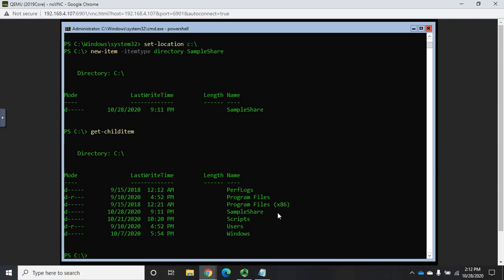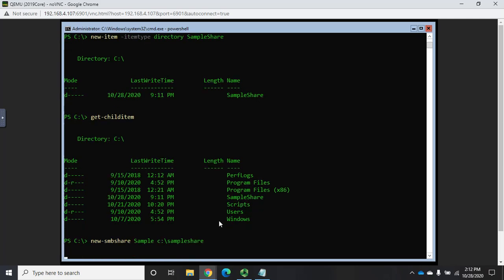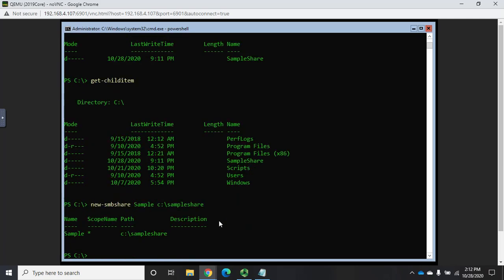Okay, now to create a new share is actually really simple. The command is new-SMBshare. And I'm going to give it the share name. I'm going to say sample. And then I'm going to set the path for it. C colon backslash sample share. And remember, PowerShell is case aware, but not case sensitive. So the fact that I did sample share here with capital S's and I'm not doing it here, actually not going to create a problem for me. So that created a new share for me. The share name is sample. The scope is everywhere. It's C colon sample share. I don't have a description for it.